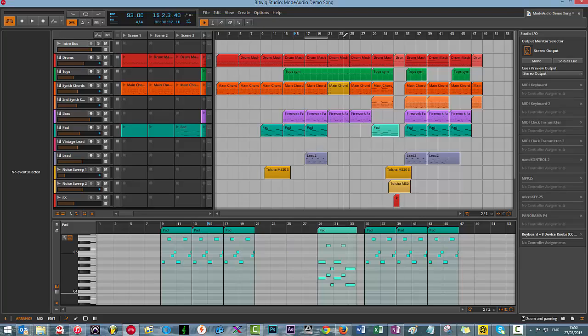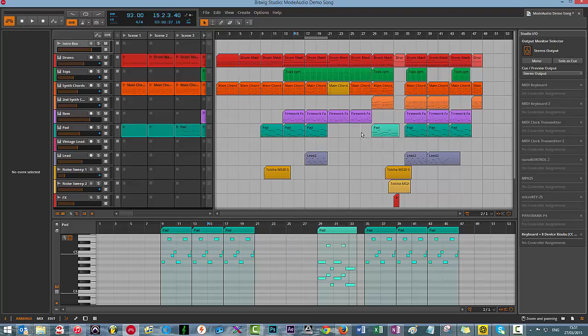I'm just going to quickly play an excerpt from a demo song that's available on the Bitwig website. And then you'll hear me flicking between the stereo, which it is by default, and then the mono version of this track.